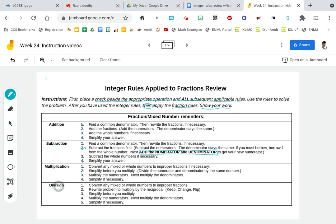The last operation is division. When we divide, first we convert any mixed or whole number to improper fractions. Then we rewrite the problem to multiply by the reciprocal — that means keep, change, flip. Some of you understand keep change flip, but the correct mathematical way to say that is multiply by the reciprocal. We simplify before we multiply just like we did in multiplication. Then you're going to multiply the numerators across, multiply the denominators across, and simplify your answer if necessary.